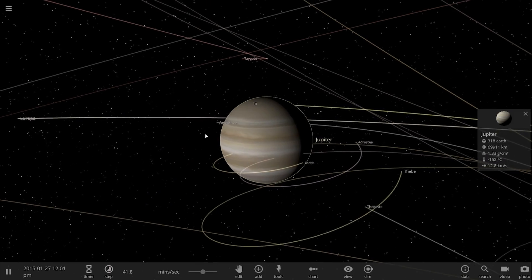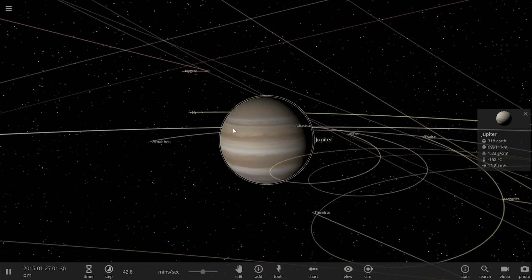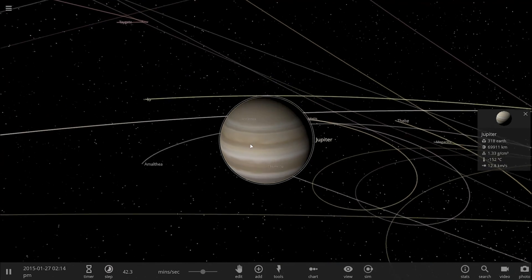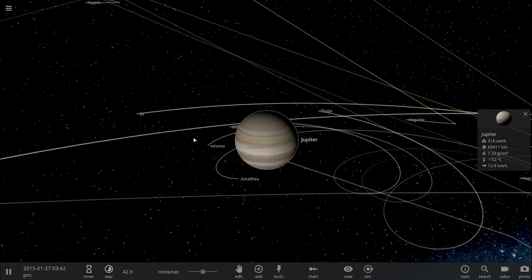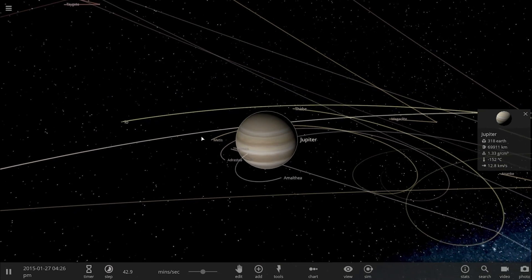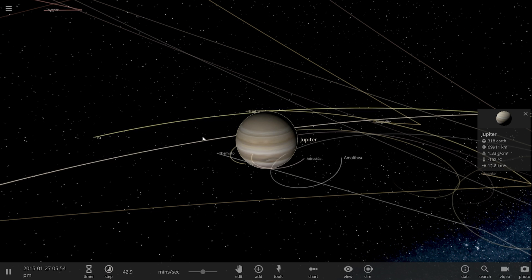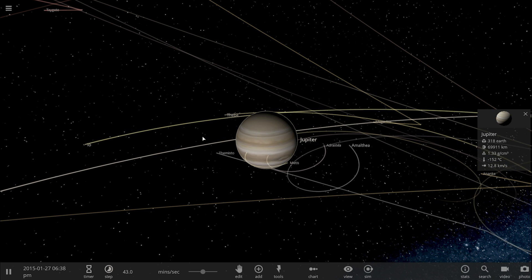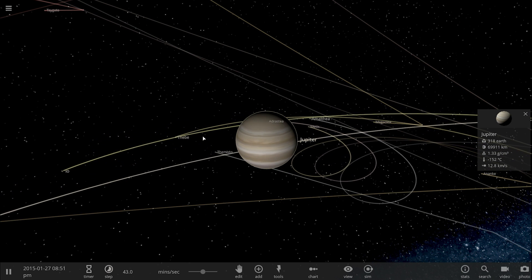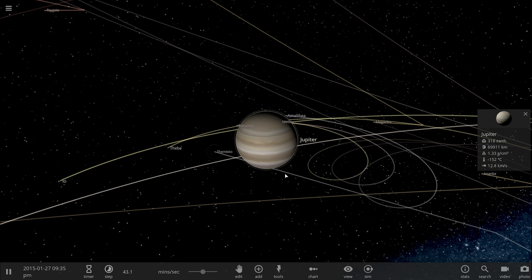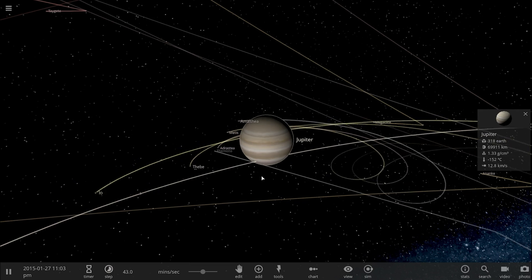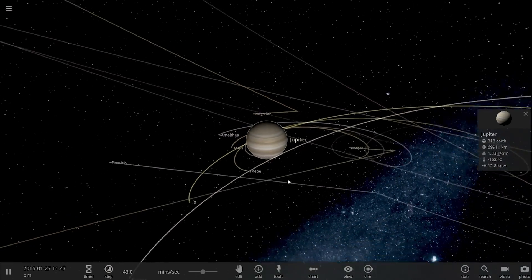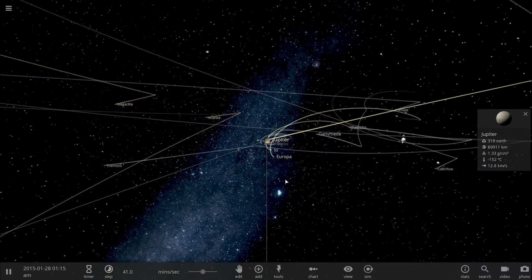So today we're going to be talking about moons of gas giants and moons that are most likely somewhere out there in interstellar space, and this is actually based on a research known as Innocent Bystanders: Orbital Dynamics of Exomoons During Planet-Planet Scattering. What exactly does that mean?